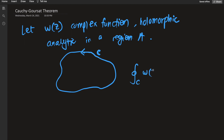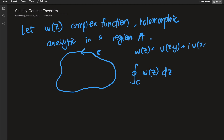Let's calculate the contour integral over C of w(z) dz. I'd like to remind you that w(z) can be expressed as a real function u(x,y) plus i times another real function v(x,y). The complex function w splits into two real functions of x and y, and since z = x + iy, having u and v as real functions of x and y makes sense.